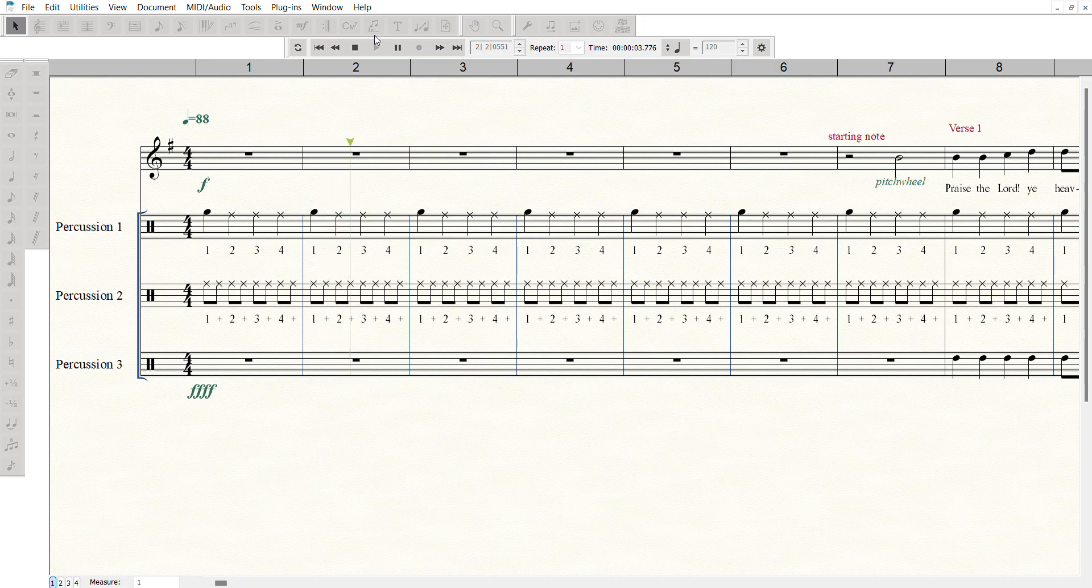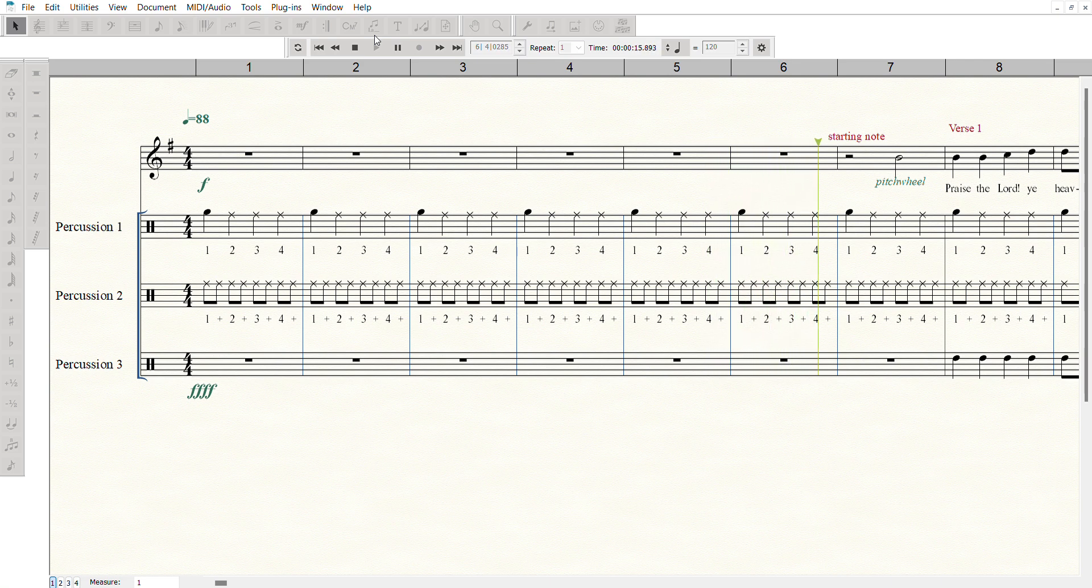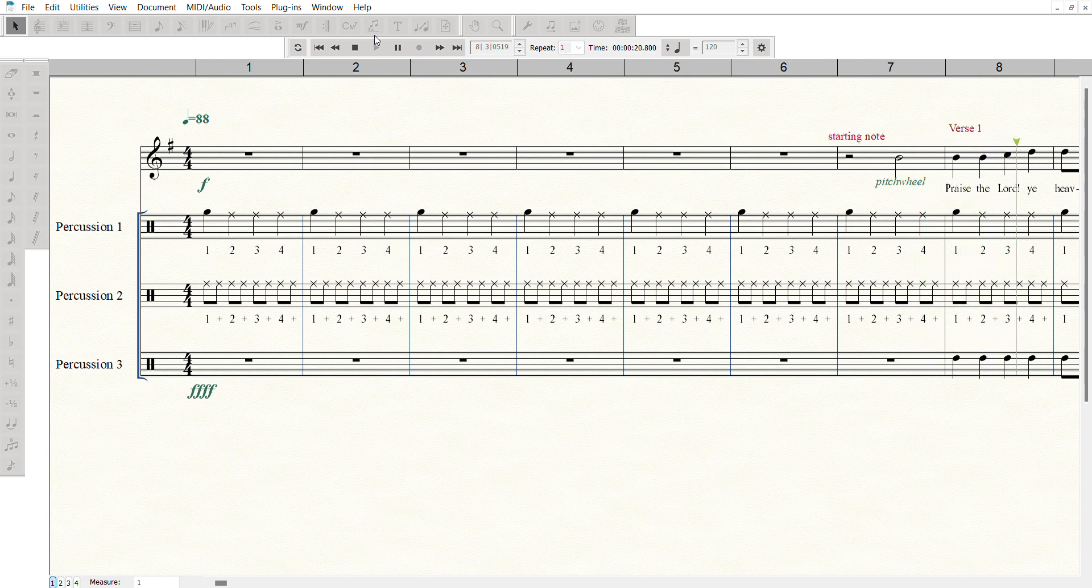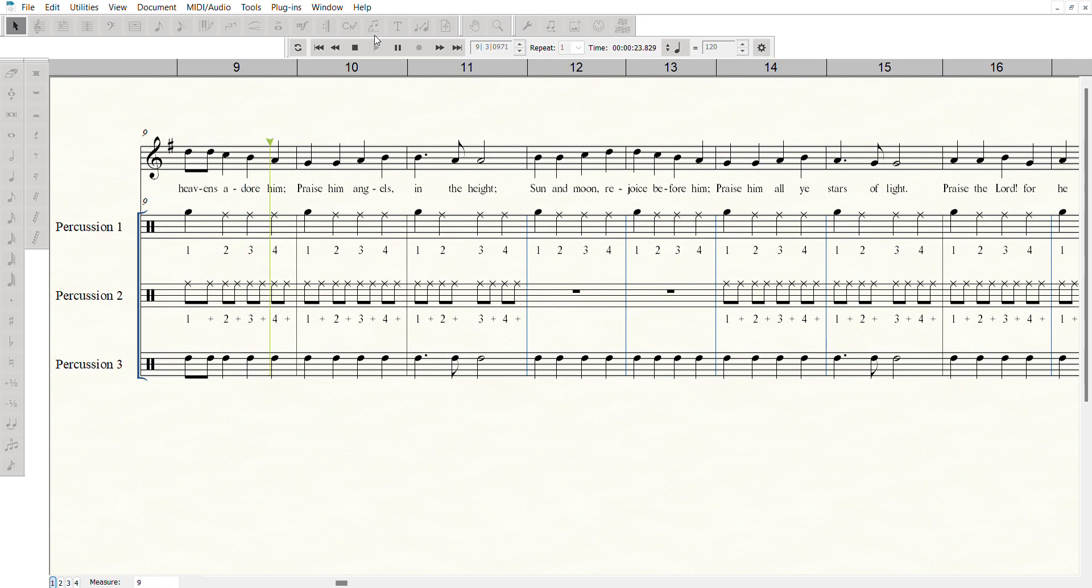Praise the Lord, ye heavens, adore him. Praise the Lord, ye heavens, adore him.